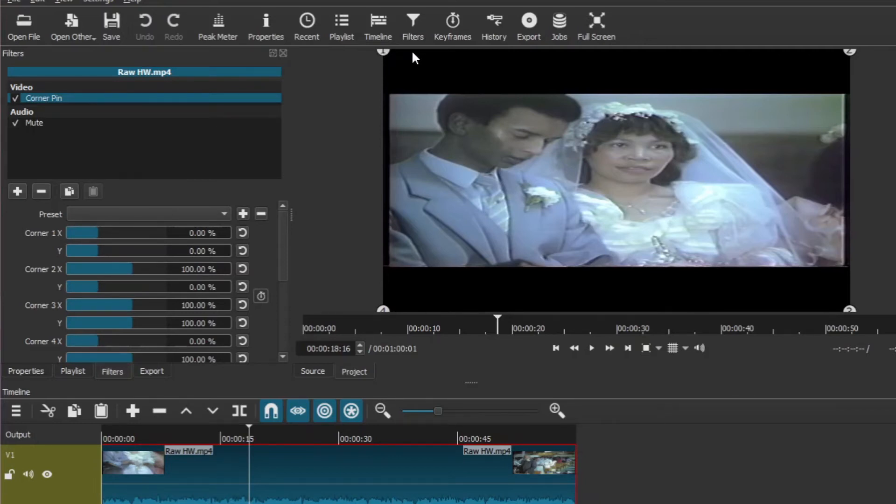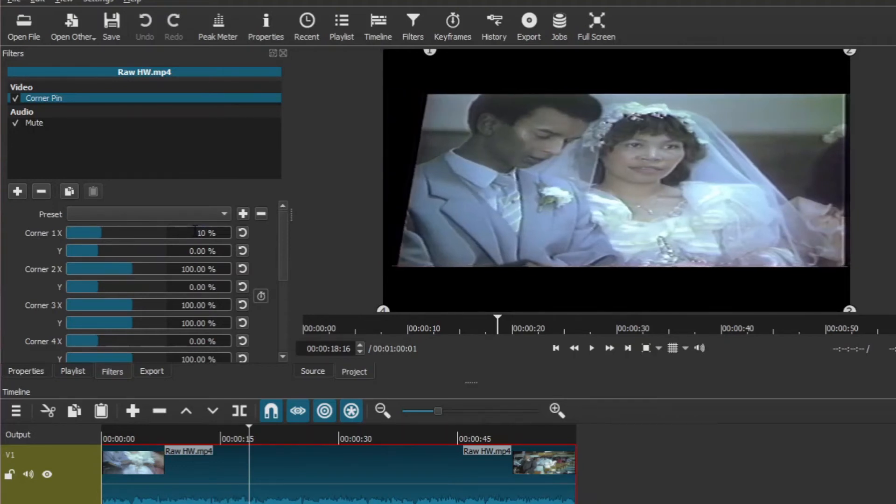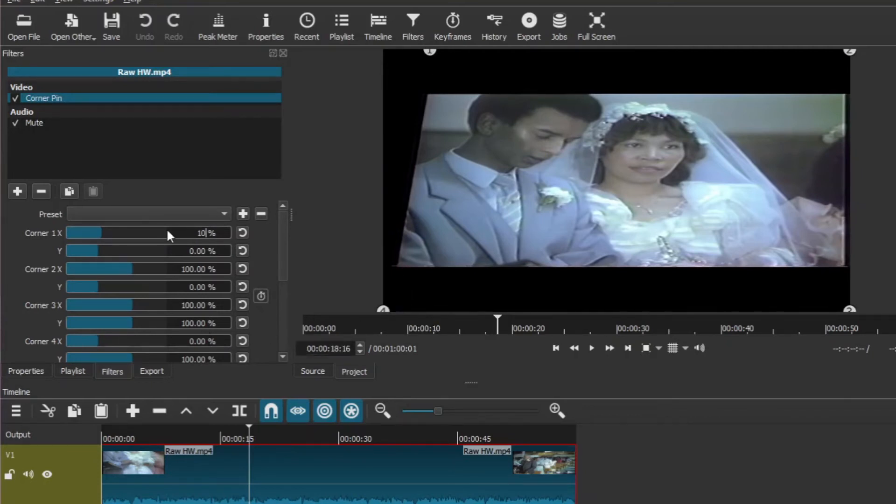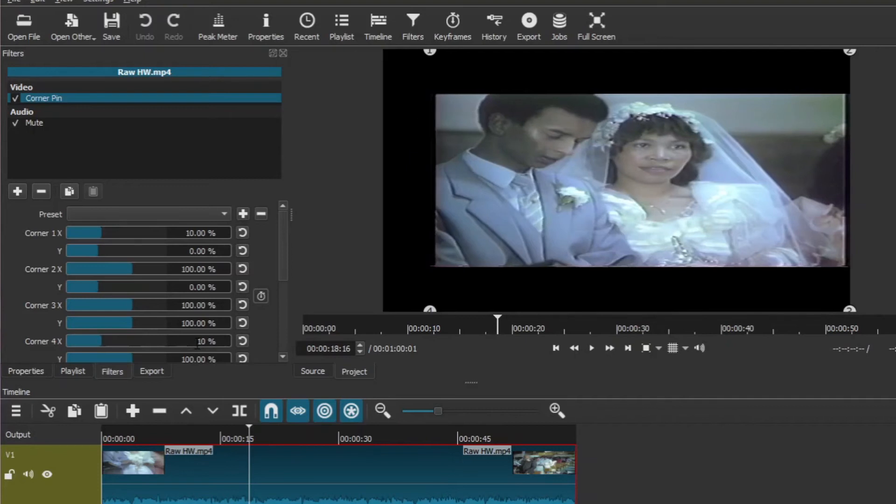Let's start off by maybe bringing this section in about 10 units. Here's corner one, bring it in around 10 units. And then you must bring in the opposing side, and there's corner four, also 10 units. Corner four on the X side, bring it in 10. There it is.